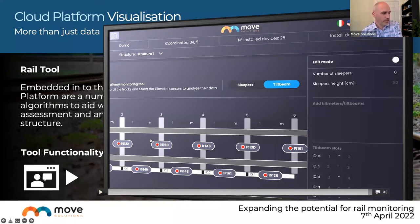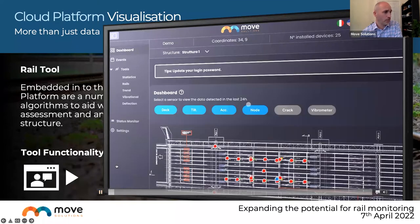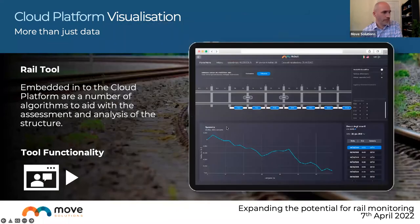For a new setup, available tilts and tilt beams are presented and can be dragged and dropped into position in the correct order along the rail length. By doing this, the cloud platform runs an algorithm — the rail tool — which presents a visualization of the deformation of the rail over that length, with millimeter-per-meter movement shown between each sensor position.